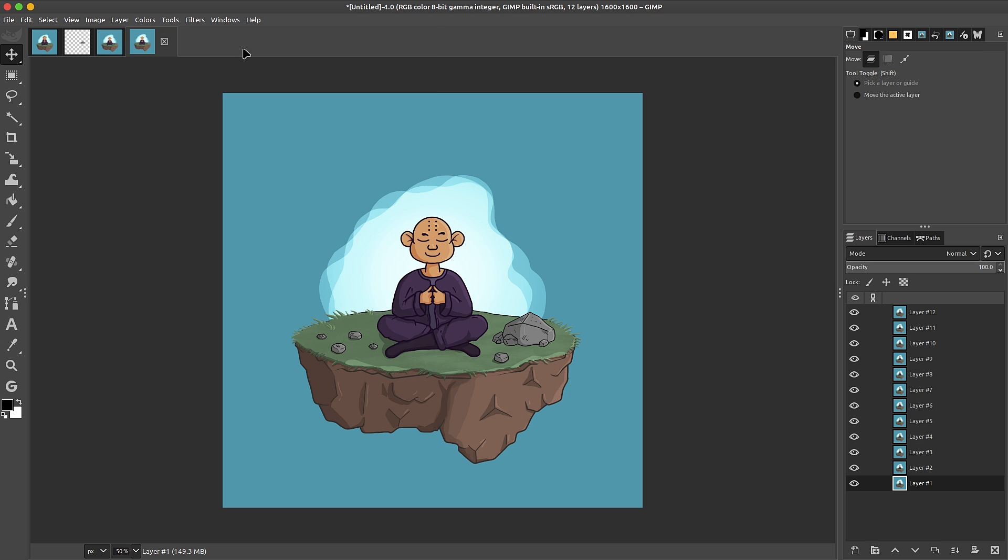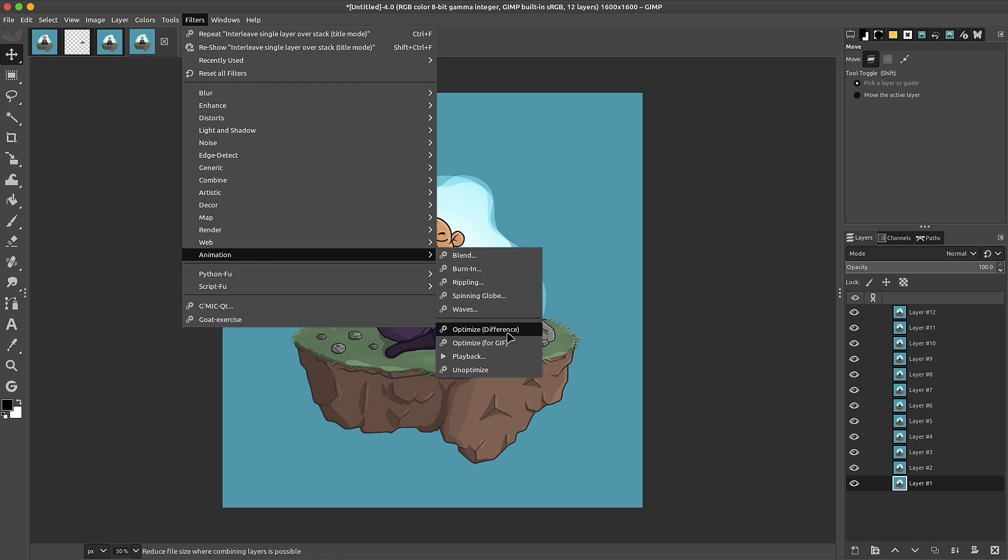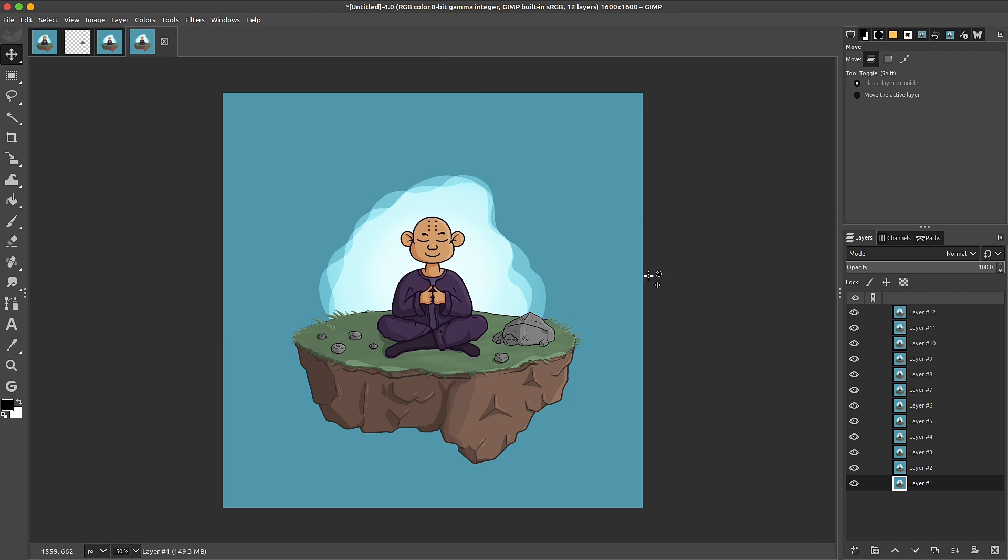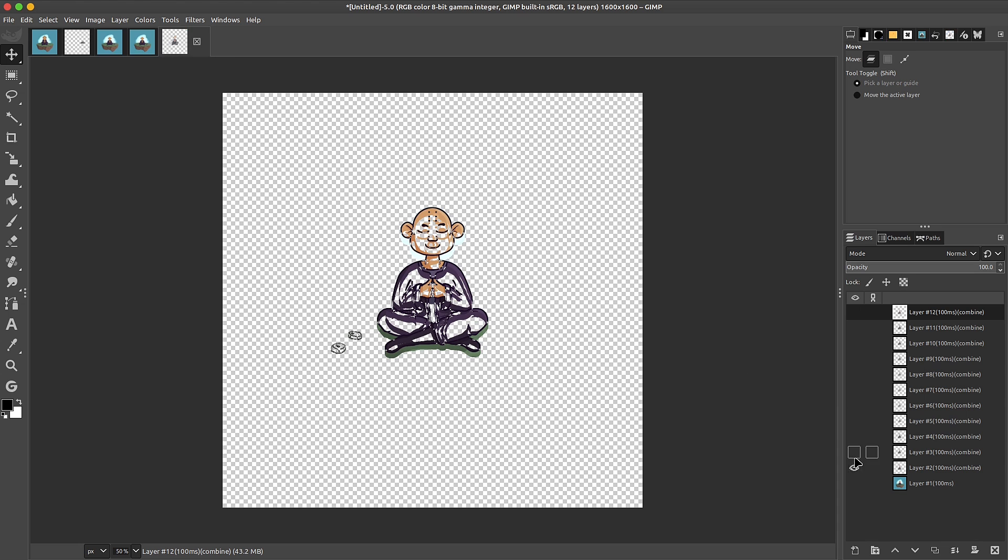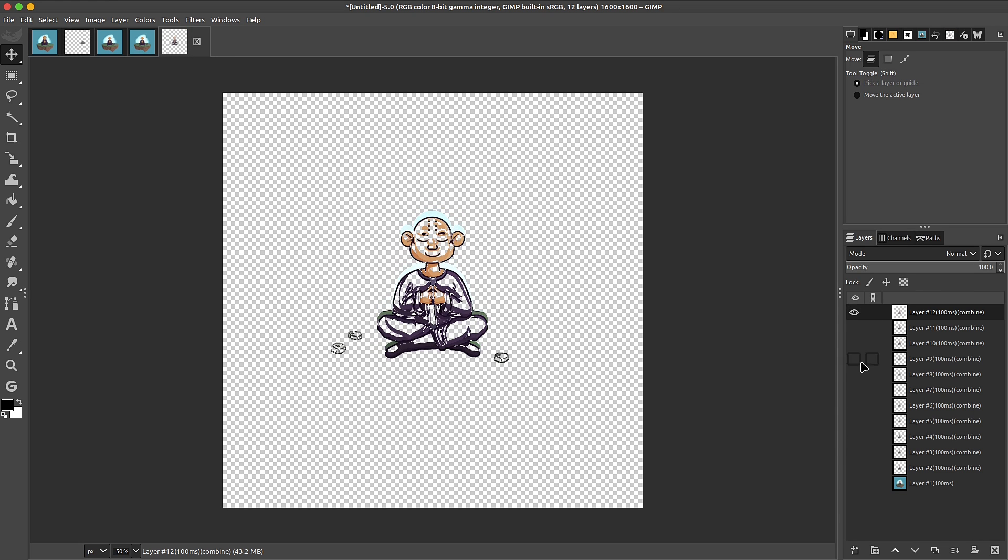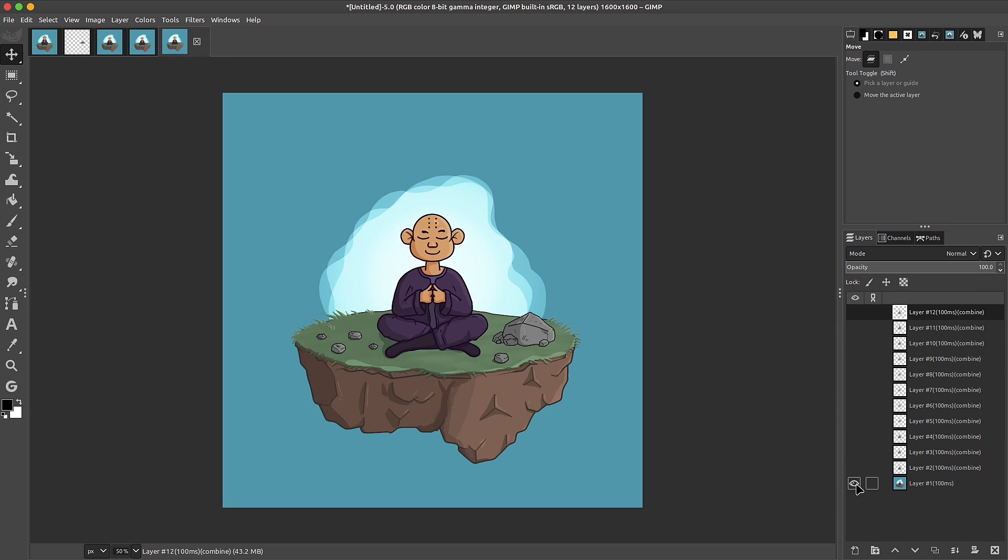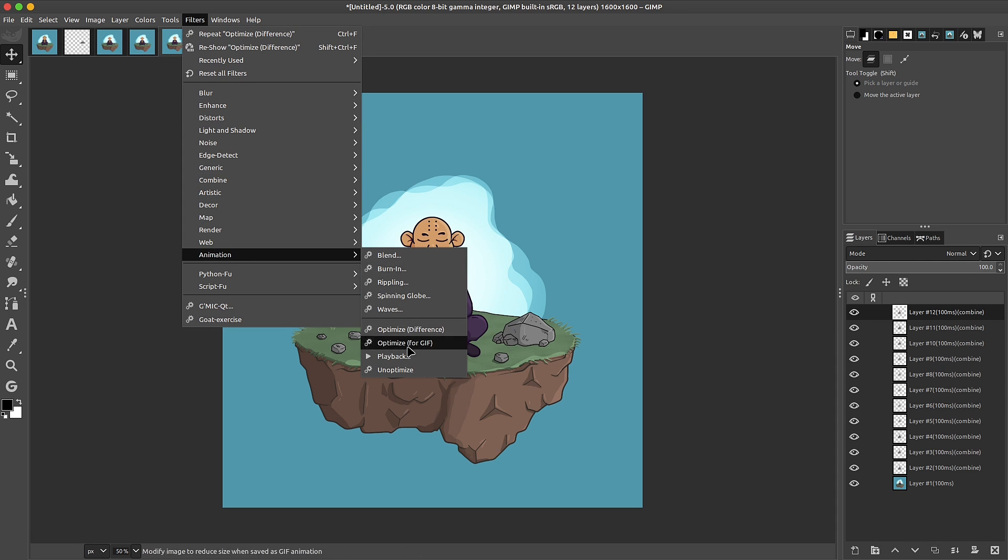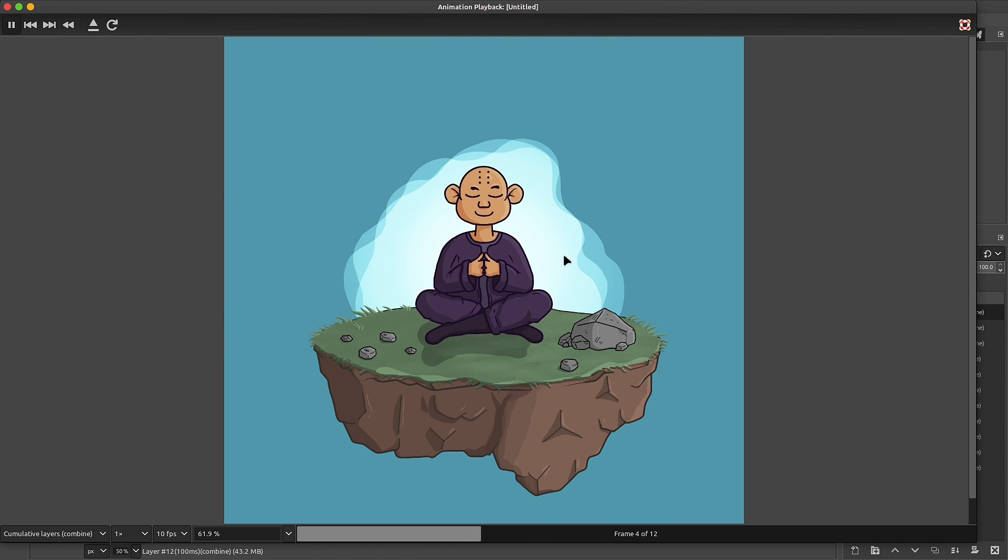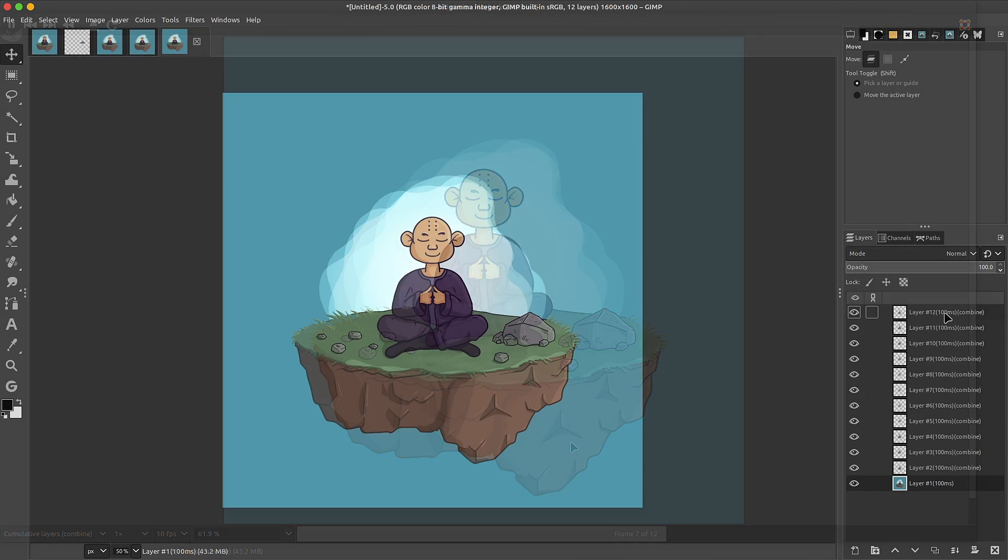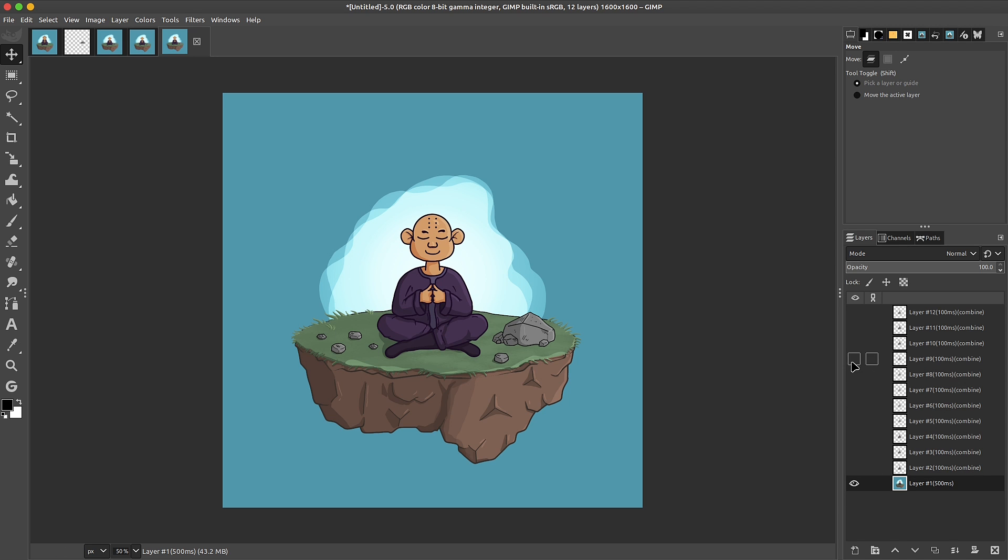To optimize this, let's go to filters, animation. And what we're going to do is optimize difference. This is going to minimize the amount of pixels being used, which will give us a much lighter GIF. Here we can see how we've greatly reduced the amount of pixels that are being used. If you want to see the playback, of course, you can go to filter, animation, playback, play. We have the duration of all the frames here. And now for the word combine here, since we optimize the difference, a lot of the pixels are missing. So it has to combine the layers as it goes up building them.